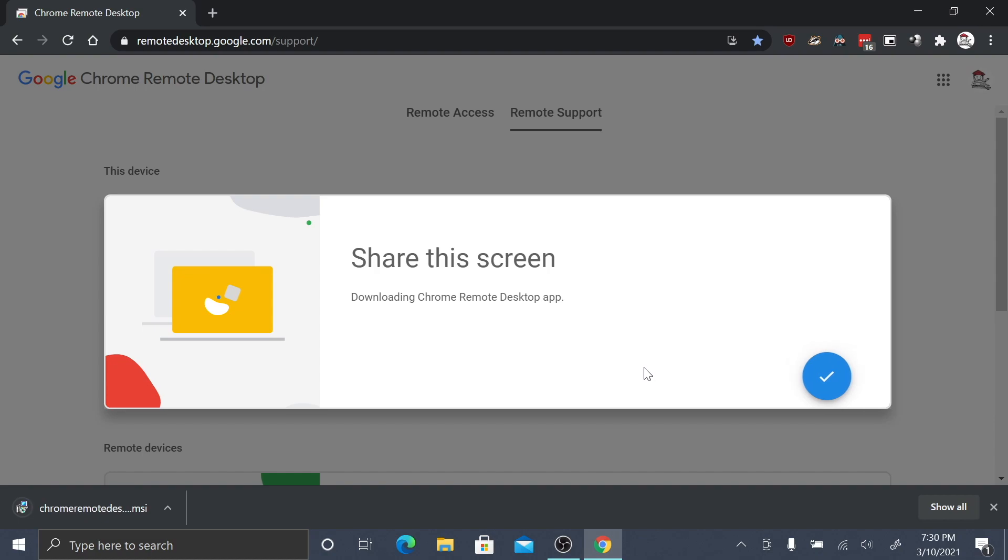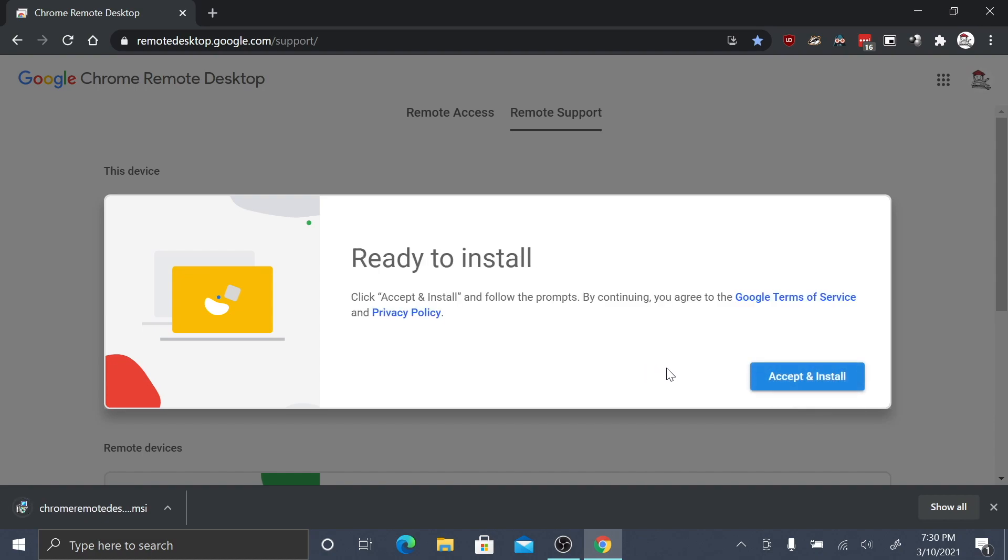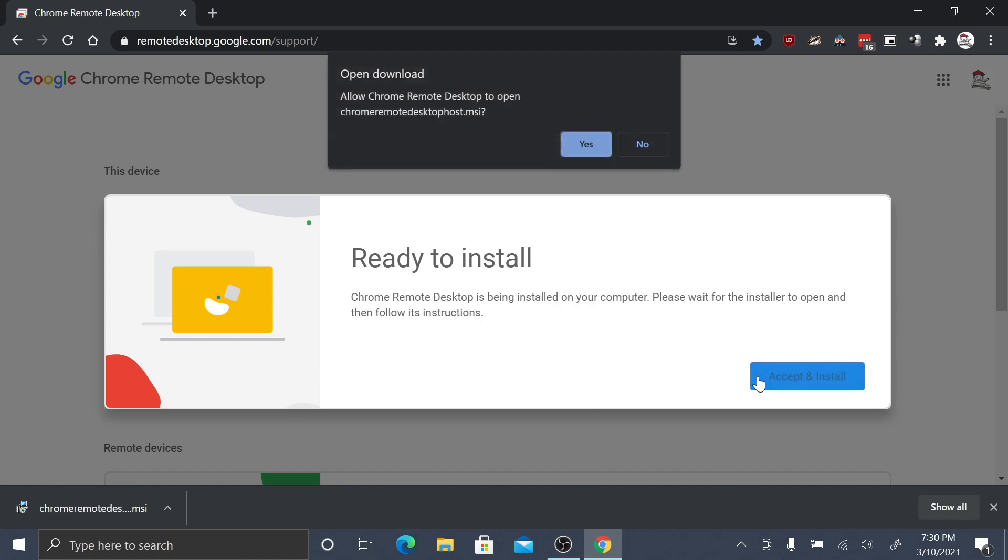Once you click this button, installation should automatically begin. You'll then see an option for accept and install. Click this blue button in the bottom right to continue installation.